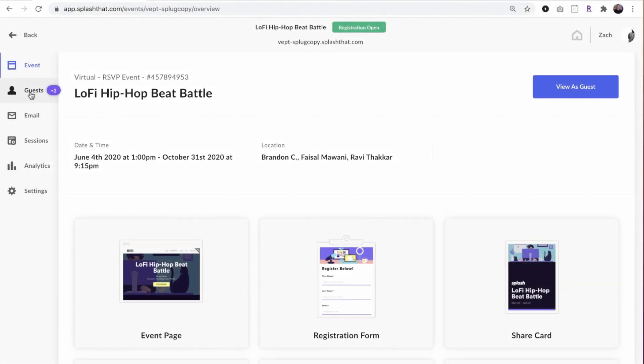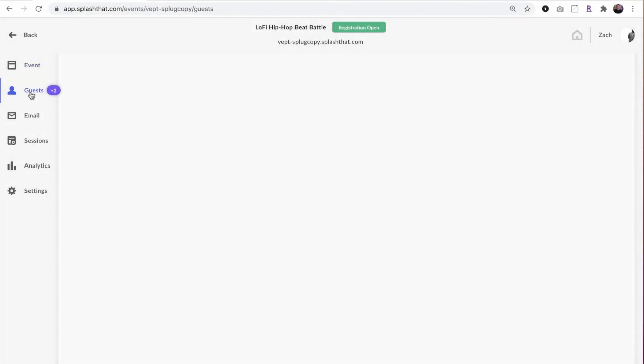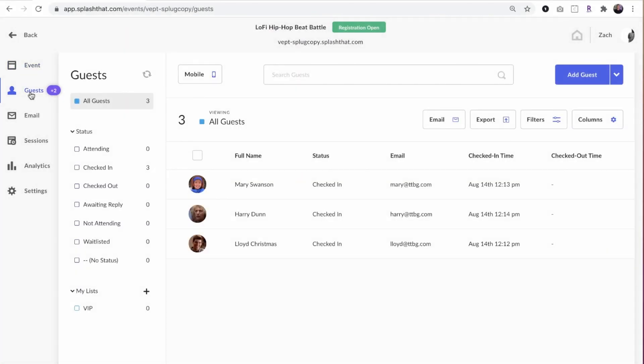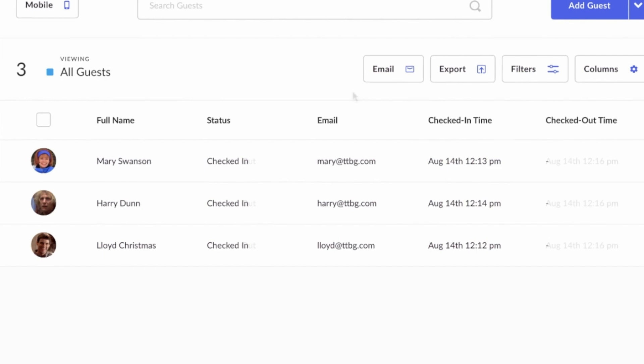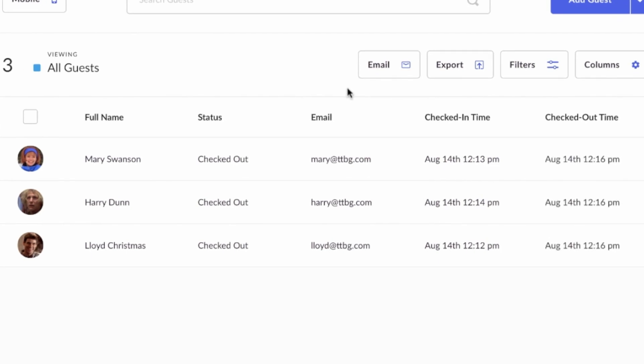Finally, when the guest joins and leaves the Zoom webinar, those statuses are updated in Splash, which can be made to sync back to your CRM or marketing tech platform.